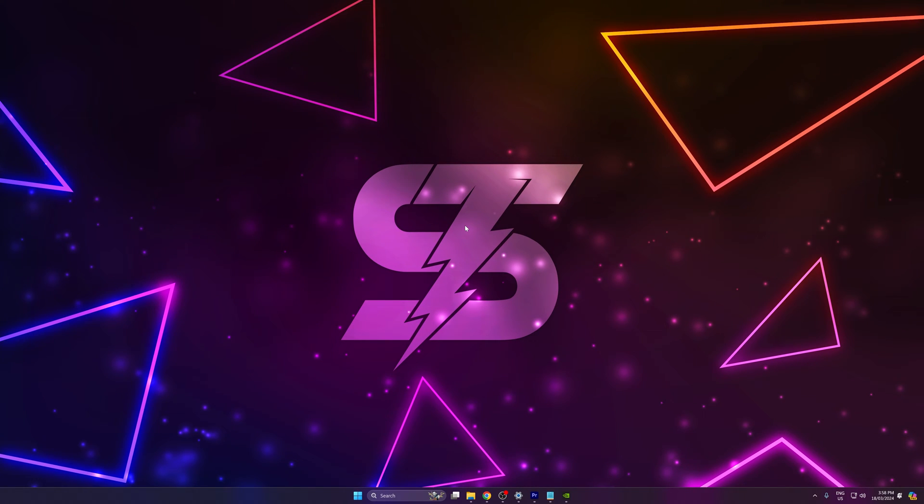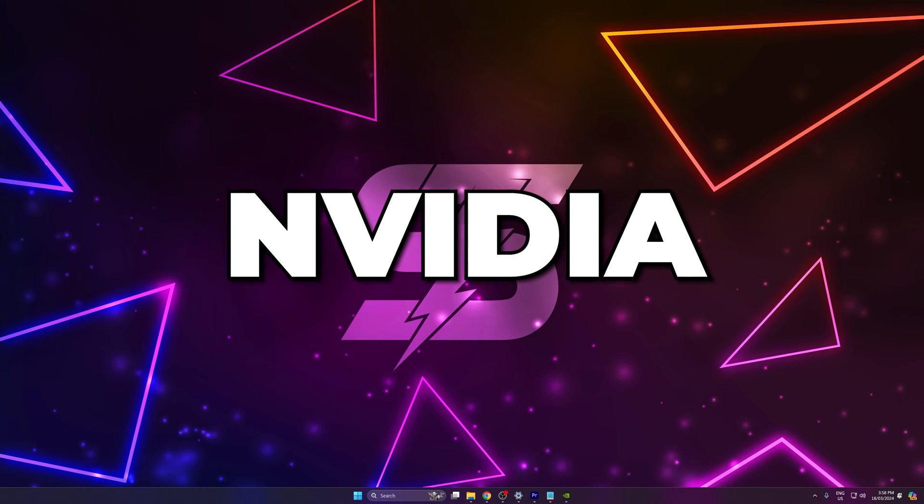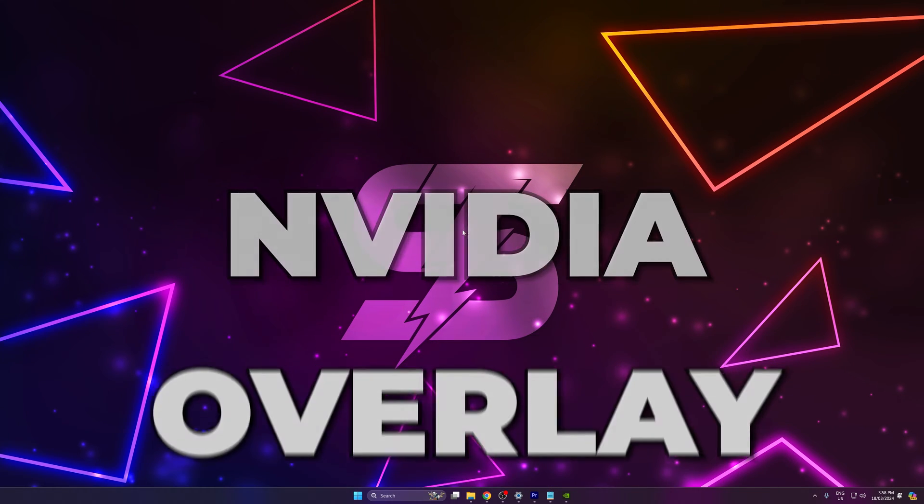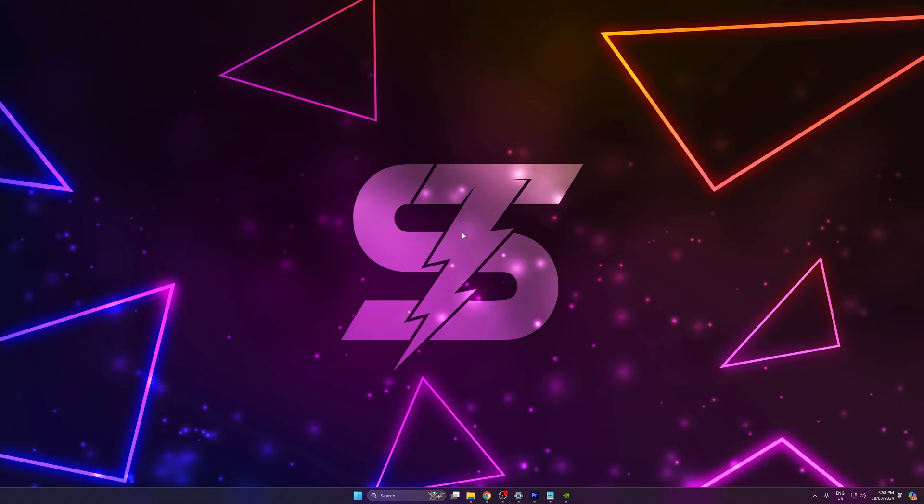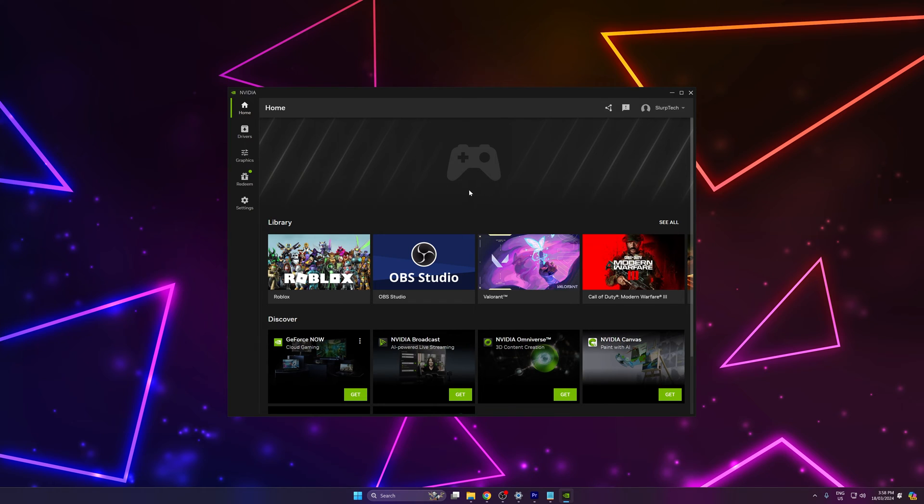In this video, I'll be showing you how to clip on PC with the NVIDIA overlay. For this, you will need to have an NVIDIA graphics card and the NVIDIA app. I'll include the link for the NVIDIA app in the description.